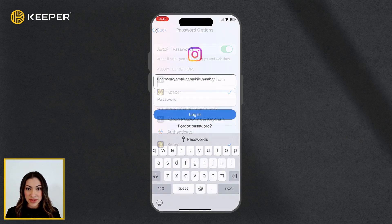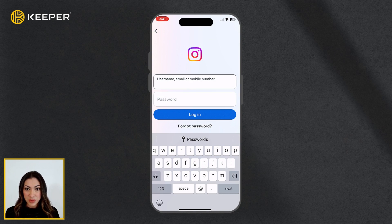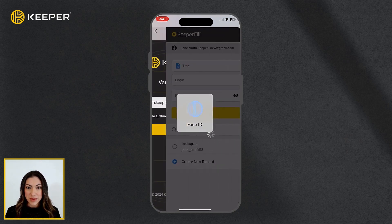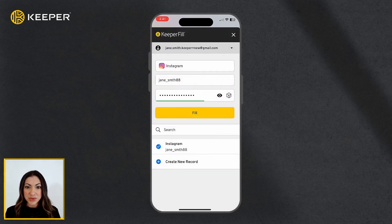Once configured, you will see a Passwords button appear above your keyboard when logging into an app or website. By default, tapping Passwords will prompt you to log into Keeper and automatically launch Keeper Fill.